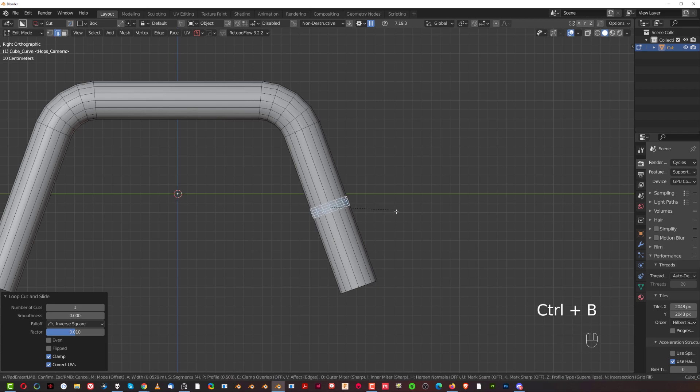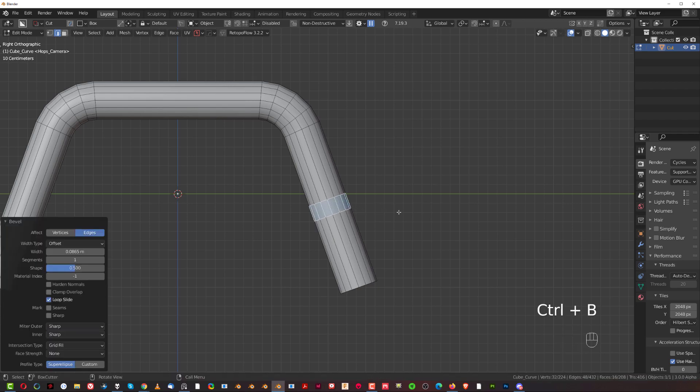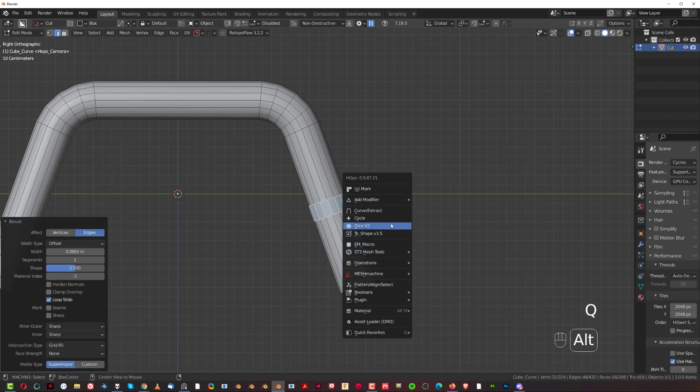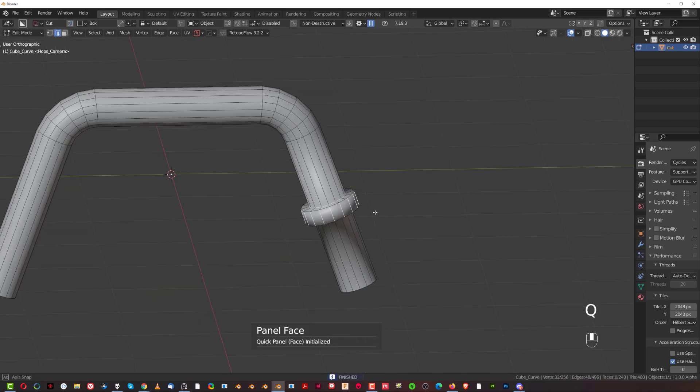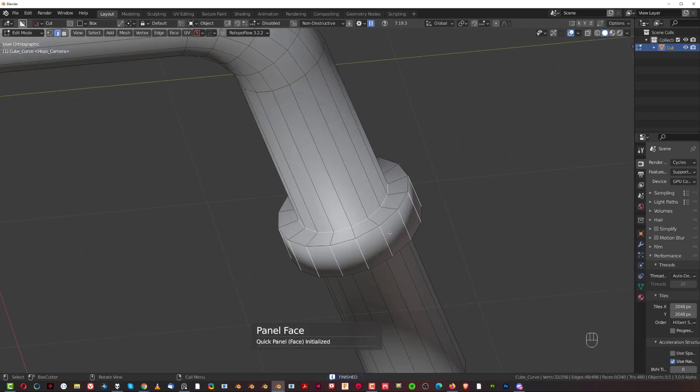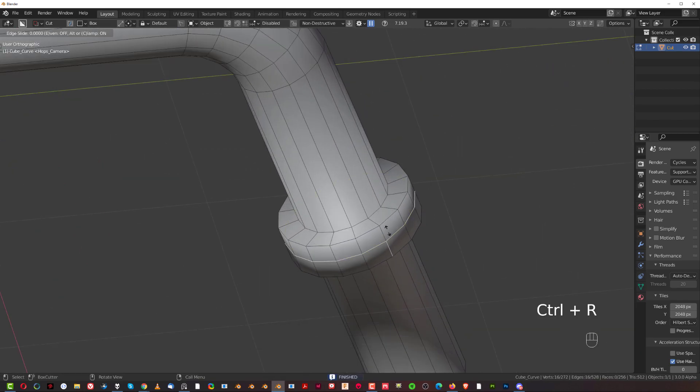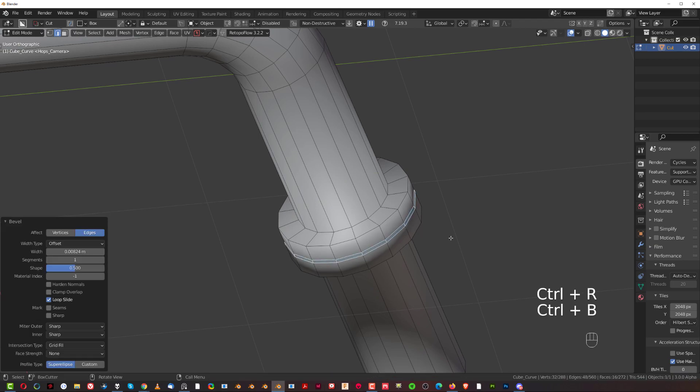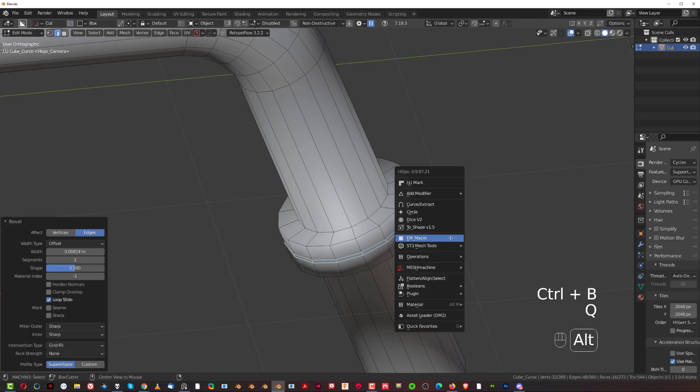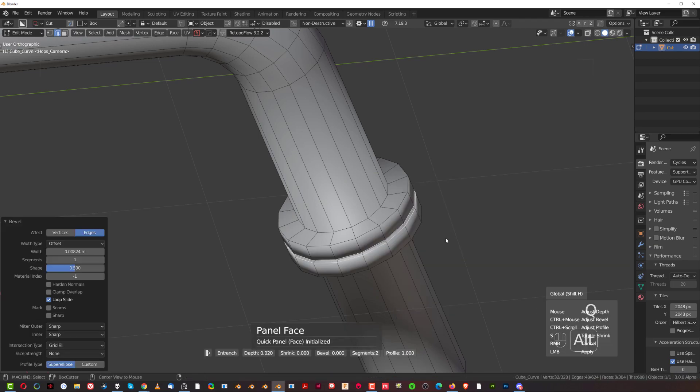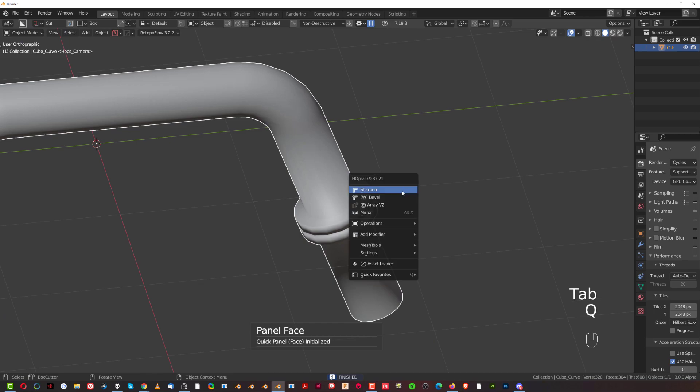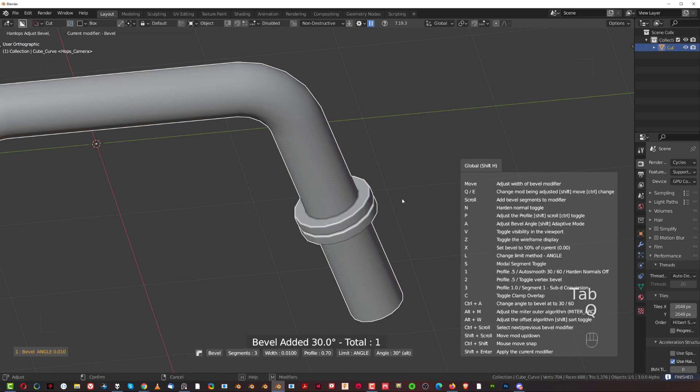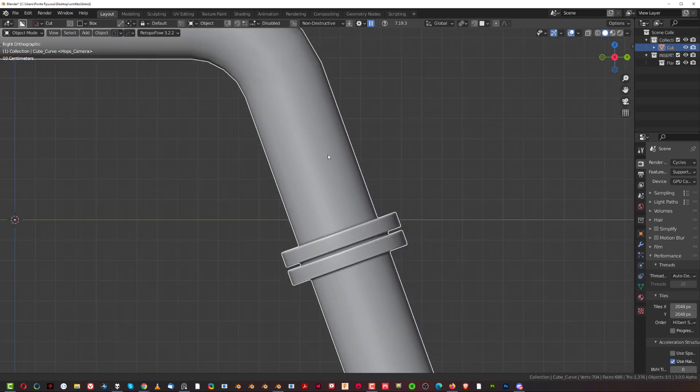CTRL-B to split it, scroll your mouse and then Alt-click on your macro to create this kind of a situation. And then CTRL-R in the middle, CTRL-B to split it, Q and your macro inside and then add a bevel. Alright guys.